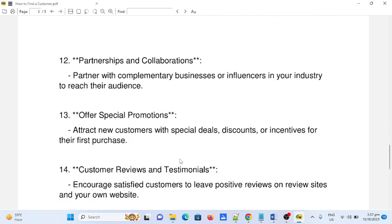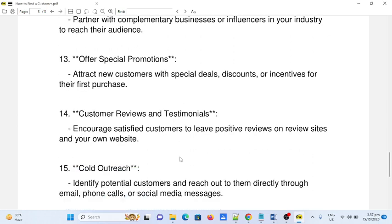Number twelve: partnerships and collaborations. Partner with complementary businesses or influencers in your industry to reach their audience. Number thirteen: offer special promotions. Attract new customers with special deals, discounts, or incentives for their first purchase.